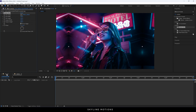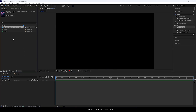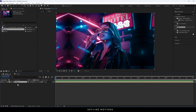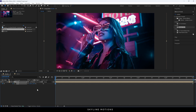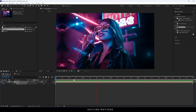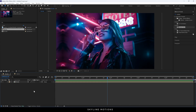Then go to the render composition — we have to import the media composition inside of the render composition. Go to the end of this animation, hit S to bring out the scale property, and click on the stopwatch button to create a keyframe. Then go to the very first frame and set the scale value to 125%. Now we have a smooth zoom-out animation.